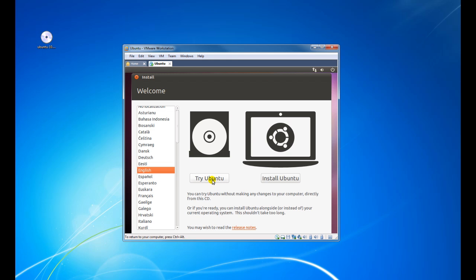Now you've got three options here. We need to select the language — in my case it's English. Then we've got two options: you can try Ubuntu first, which will load up the desktop so you can experience it live, or if you know what it's like and just want to install it, you click on Install Ubuntu. For this demonstration we're going to click on Install Ubuntu.